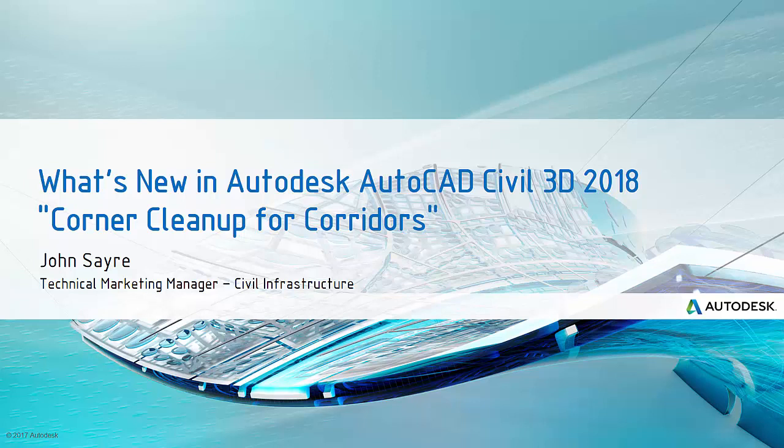Hello, my name is John Sayre, Technical Marketing Manager, Civil Infrastructure here at Autodesk. Today I would like to talk to you about one of the new features in AutoCAD Civil 3D 2018, Corner Cleanup for Corridors.